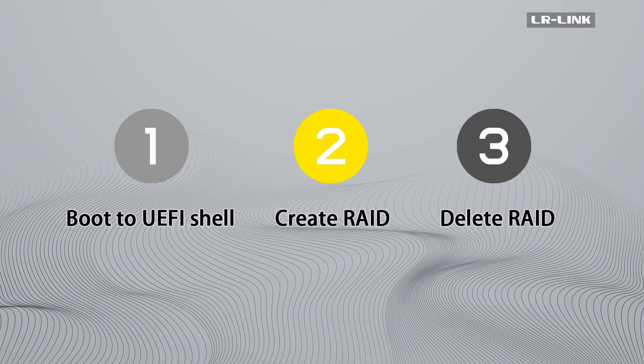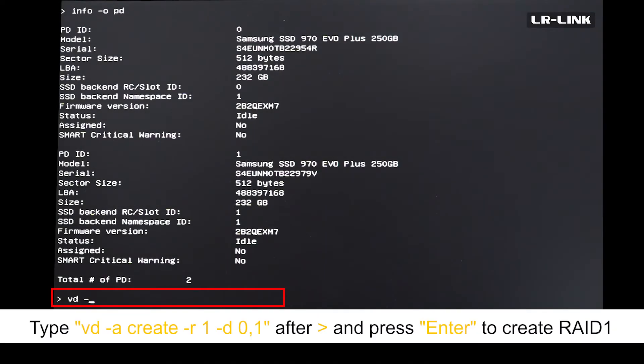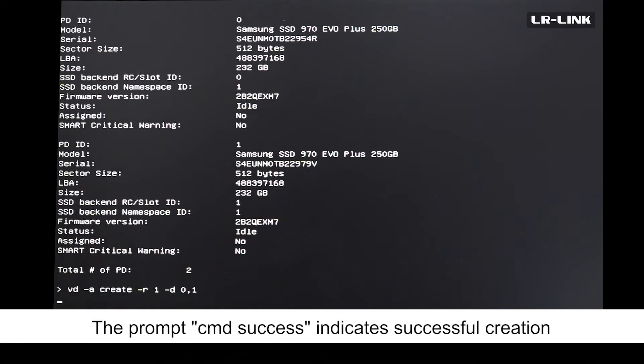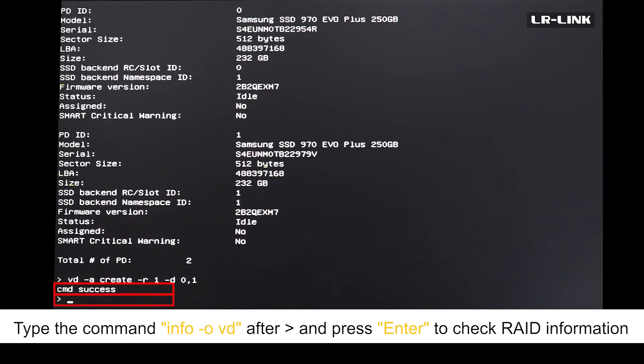Create RAID. Type vd -a create -r1 -d 0,1 after and press enter to create RAID 1. The prompt cmd success indicates successful creation.